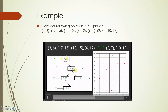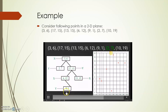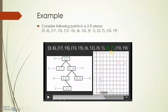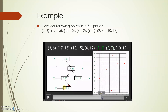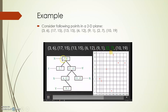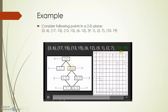For (9, 1): first compare 9 with 3, then 1 with 15. 1 is less than 15, so it goes to the left side. That level is in the x-plane, so 9 is compared with 6. 9 is greater than 6, so (9, 1) goes to the right side. Then for (2, 7): compare 2 with 3. 2 is less than 3, so (2, 7) is placed on the left side.